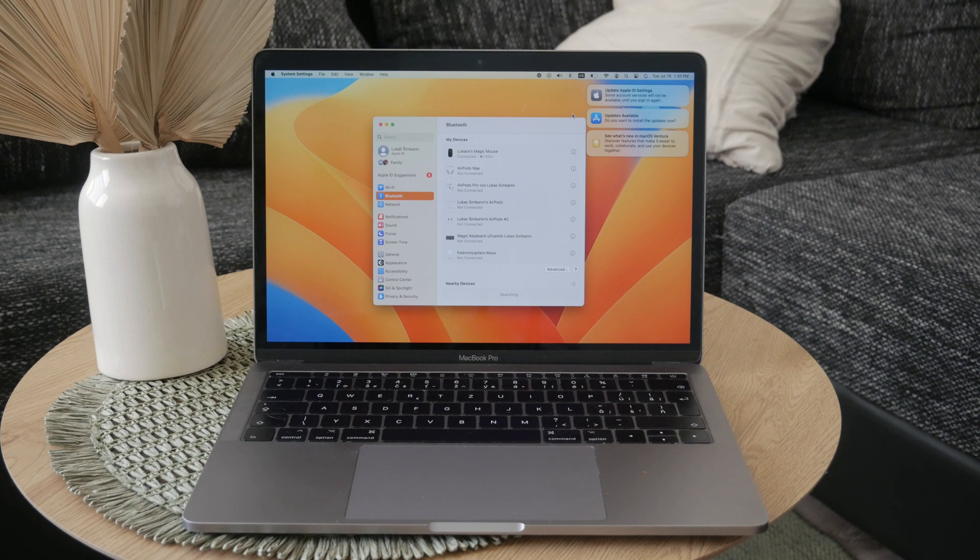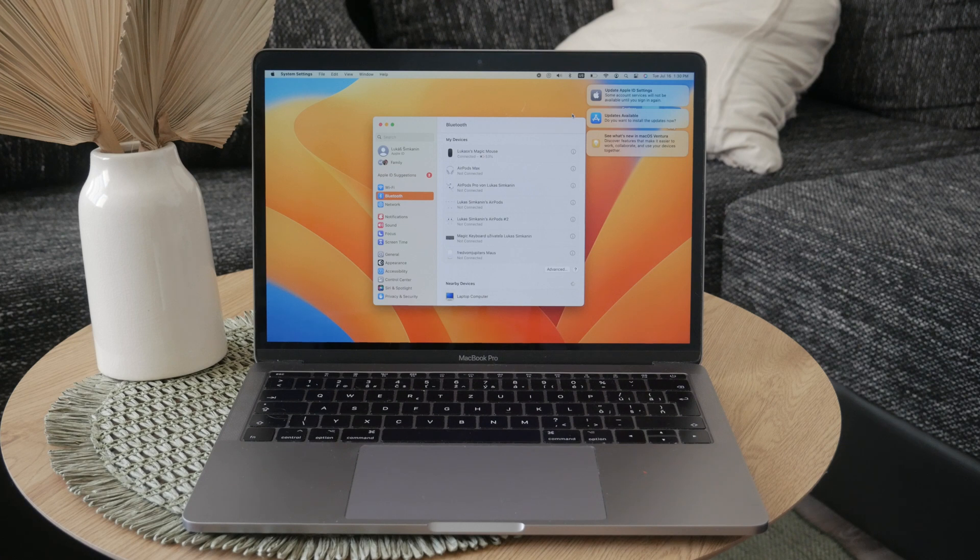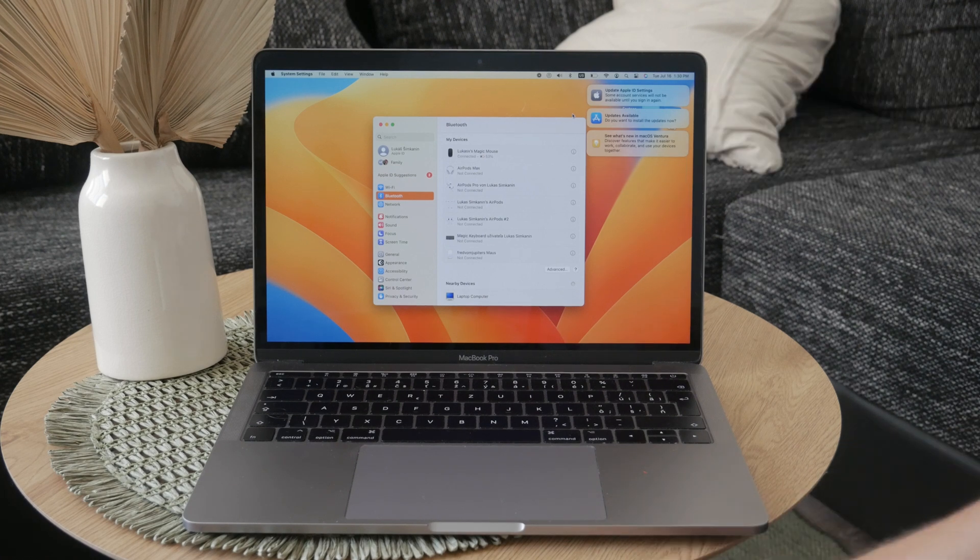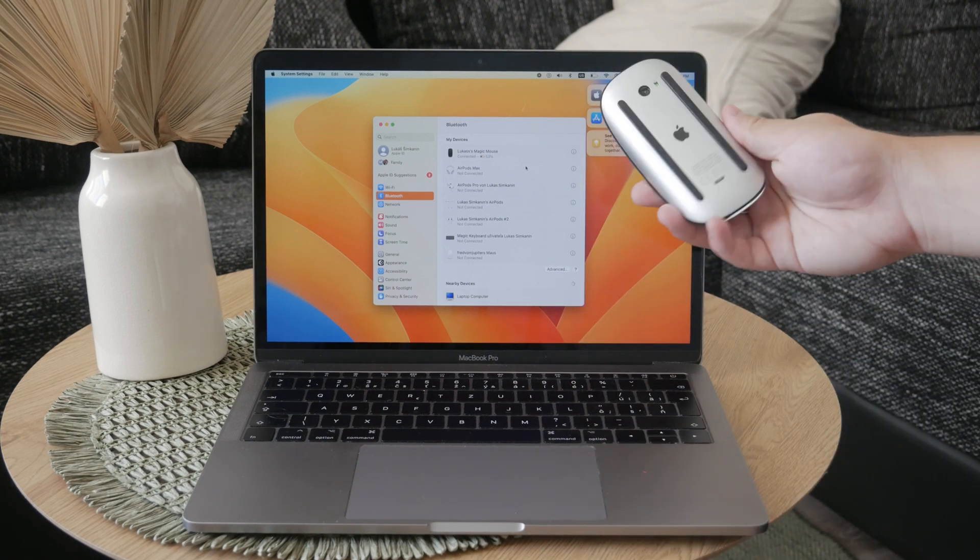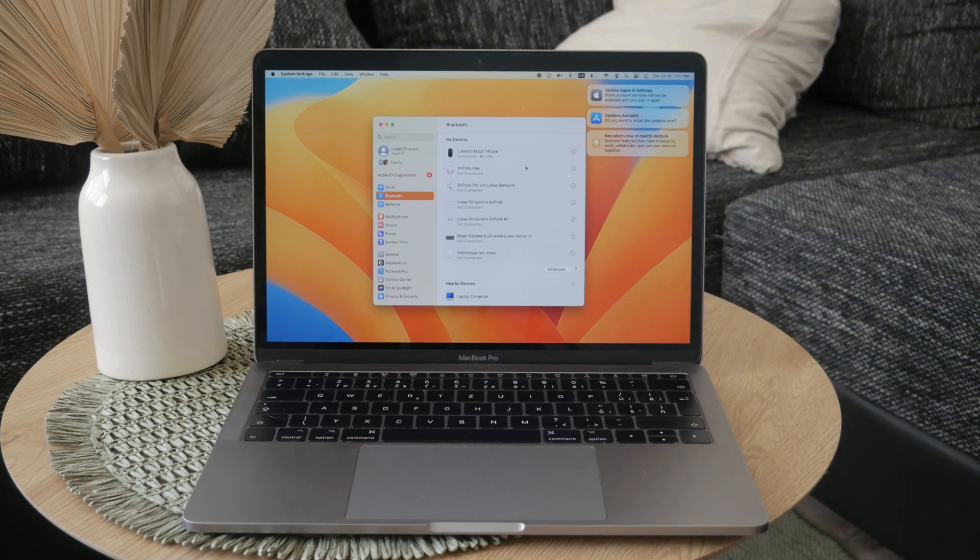This widget will show the Magic Mouse with the battery indicator, and if it's charging you'll see a lightning icon next to the battery, indicating that it's receiving power.